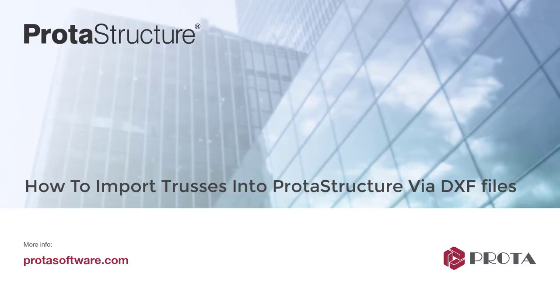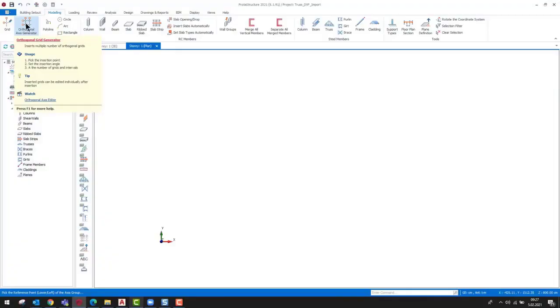Hello everyone. In this video, importing trusses into ProtoStructure via DXF files will be explained.